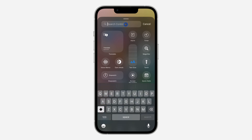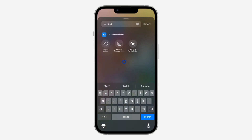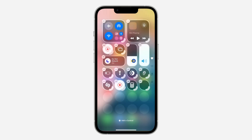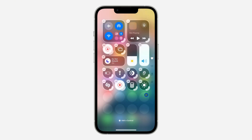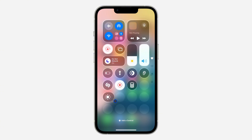Once you click on 'Add a Control', click on Search at the top and search for 'Reduce White Point', then click on it. You can even make it bigger and you can also move it anywhere — just drag the slider to make it bigger or smaller.